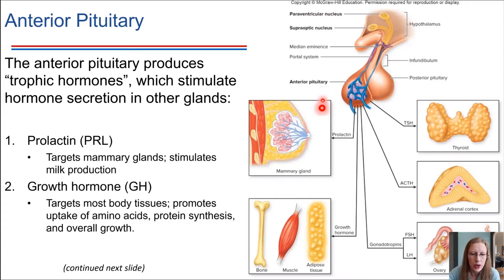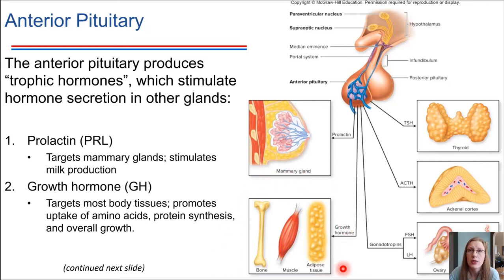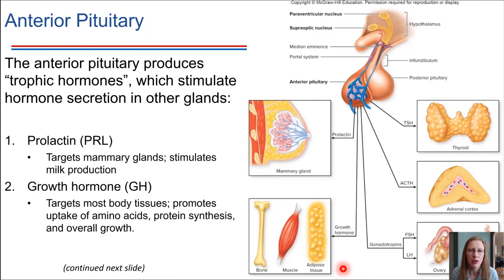Number two, we've got growth hormone. Growth hormone targets a lot of different places throughout the body. In general, it promotes the uptake of amino acids and subsequent protein synthesis with those amino acids. So it's a very good hormone for facilitating overall growth. In kids, this is one of the hormones that's causing them to grow taller over time.